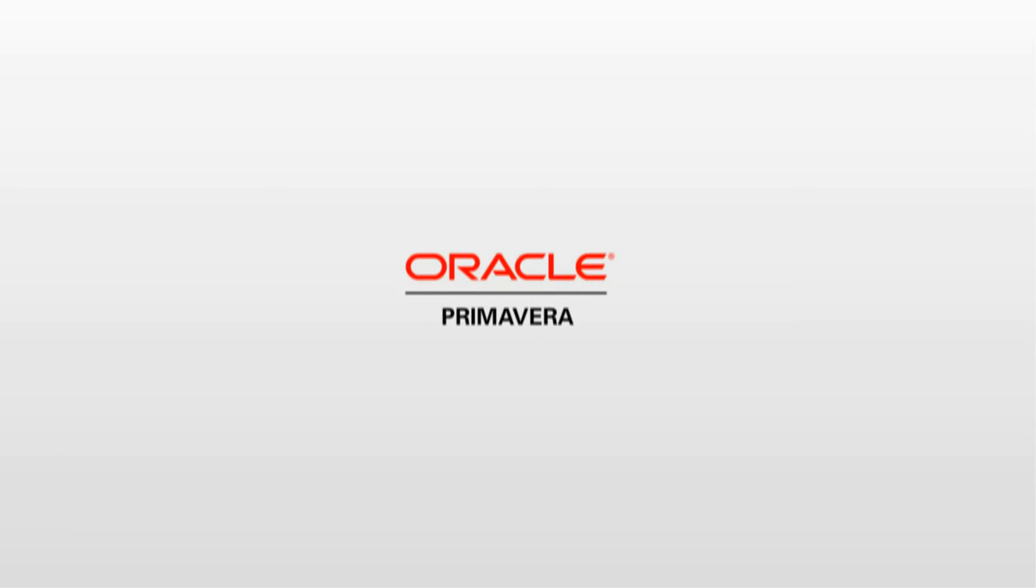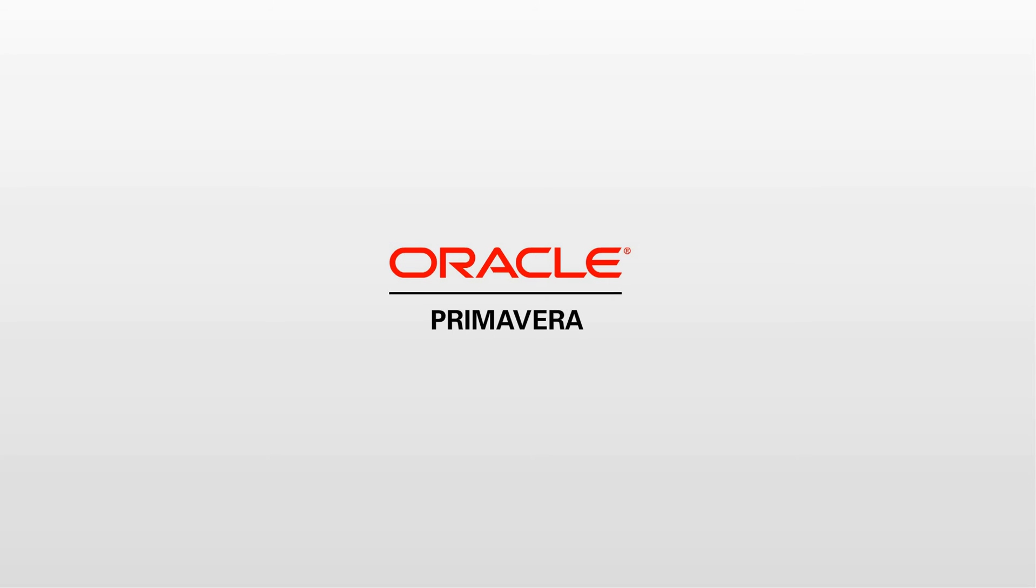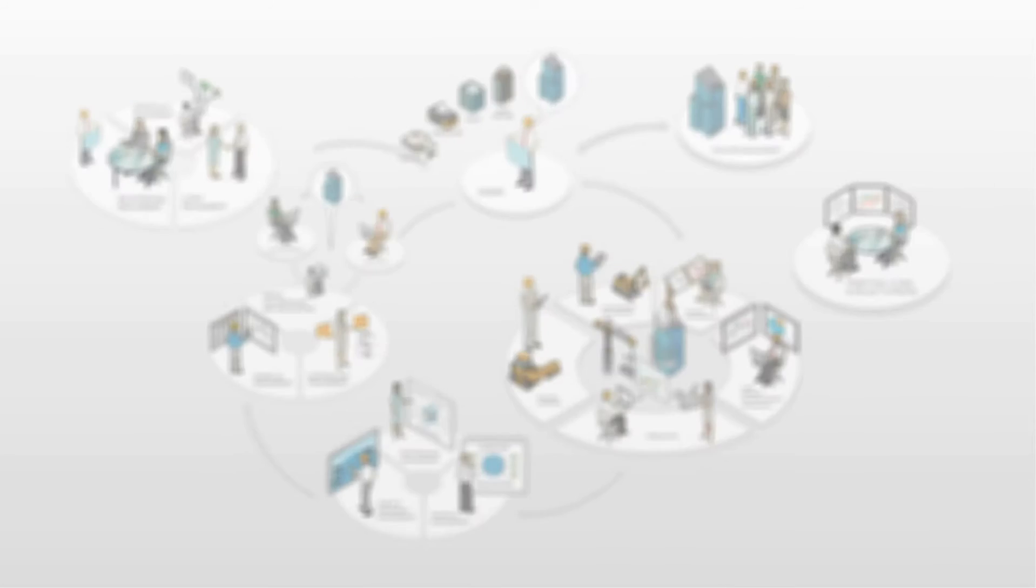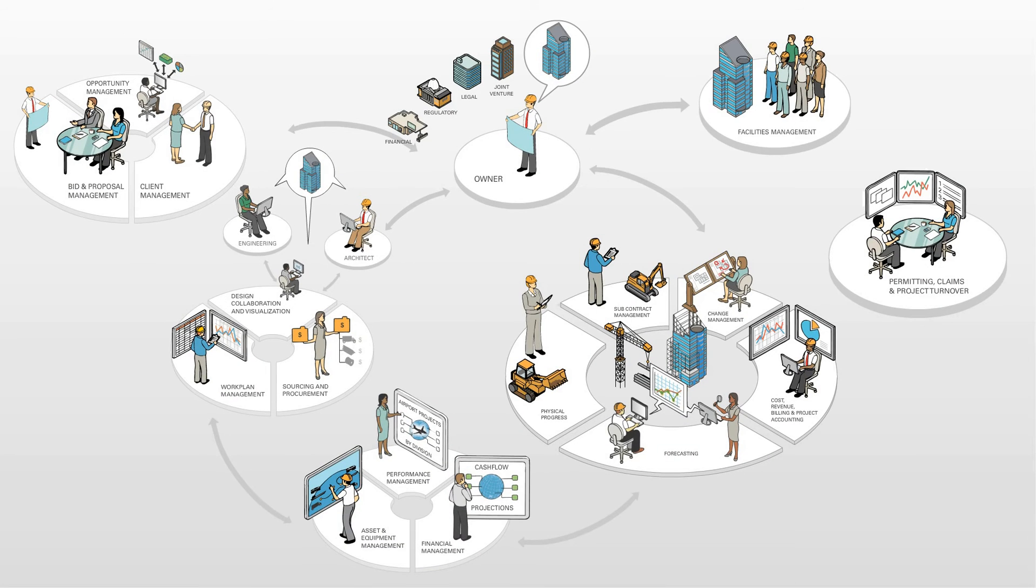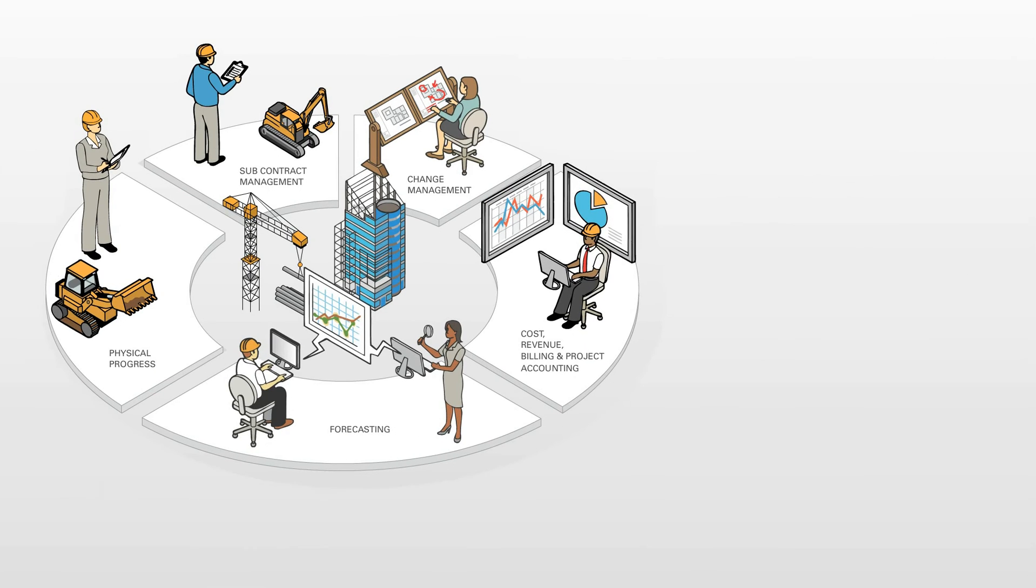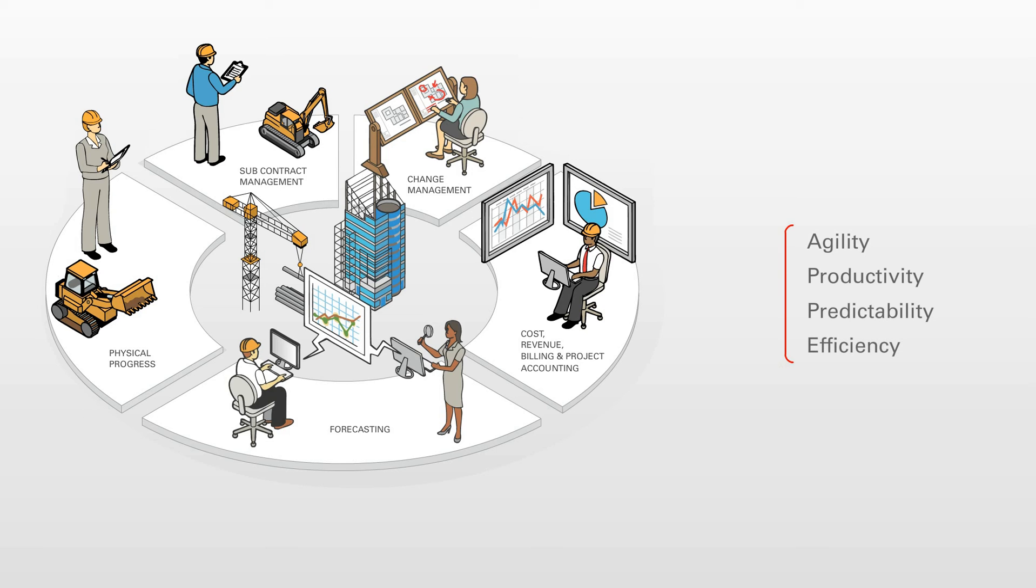The value of the Primavera solutions is clear. Construction companies can now consistently deliver successful projects through increased agility, productivity, predictability, and efficiency.